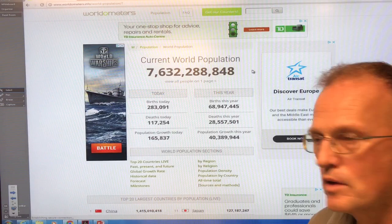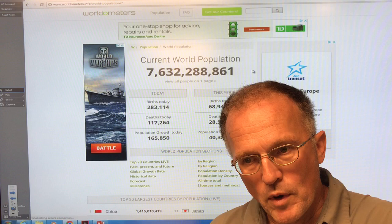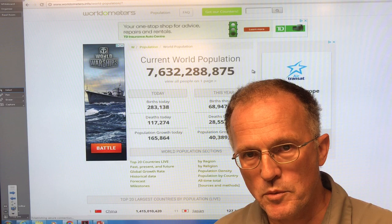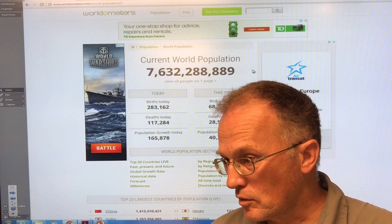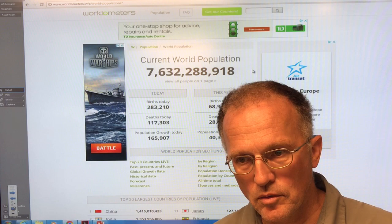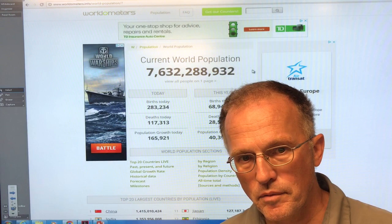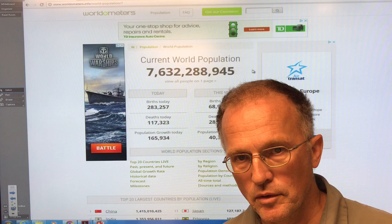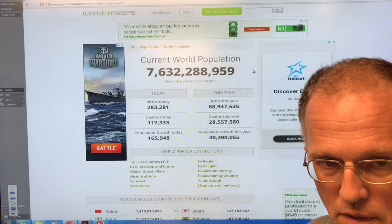When you consider global population growth and multiply it by consumption, then you get the effect on the planet — the resource use, the stresses leading to pollution, things like climate change, etc. And this is the topic that people just don't want to discuss. Go to a climate change conference, a conference on poverty, on human rights — people just don't want to discuss global population. It's the elephant in all the rooms, and we just can't continue to ignore it forever.